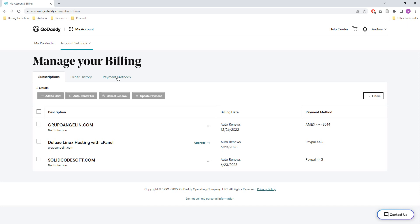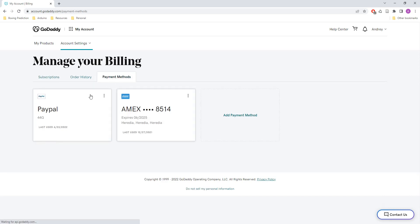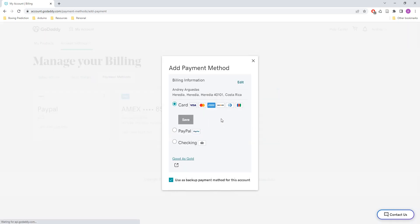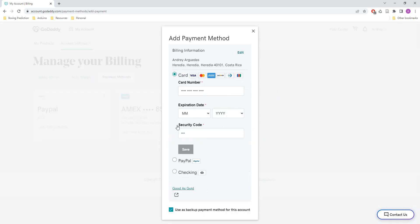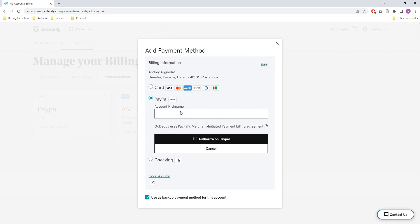So I'll go to payment methods and I will add PayPal first. You just have to check here on PayPal, you put your account nickname and then you have to authorize it on PayPal.